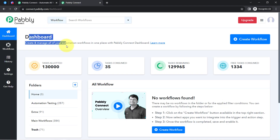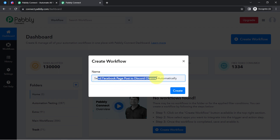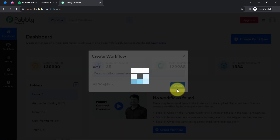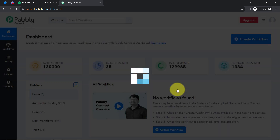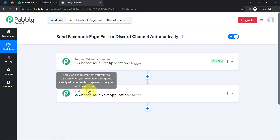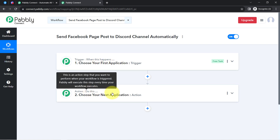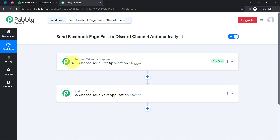Once you log in and reach the dashboard of Pabbly Connect, click on the create workflow button and provide a name to your workflow. I have directly pasted the name as 'send Facebook page post to Discord channel automatically.' Click on create and you will find 2 boxes, called trigger and action. The trigger means 'when this happens' and action means 'do this.'